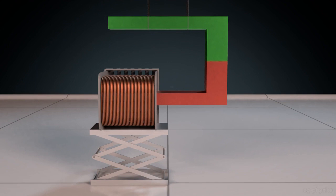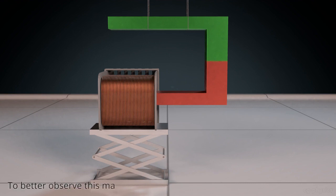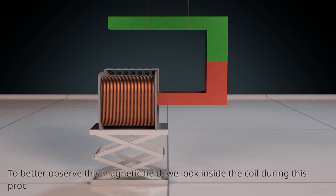We know that when a magnet is pushed towards a coil with its north pole facing the coil, an induced current is set up in the coil. To better observe this magnetic field, we look inside the coil during this process.